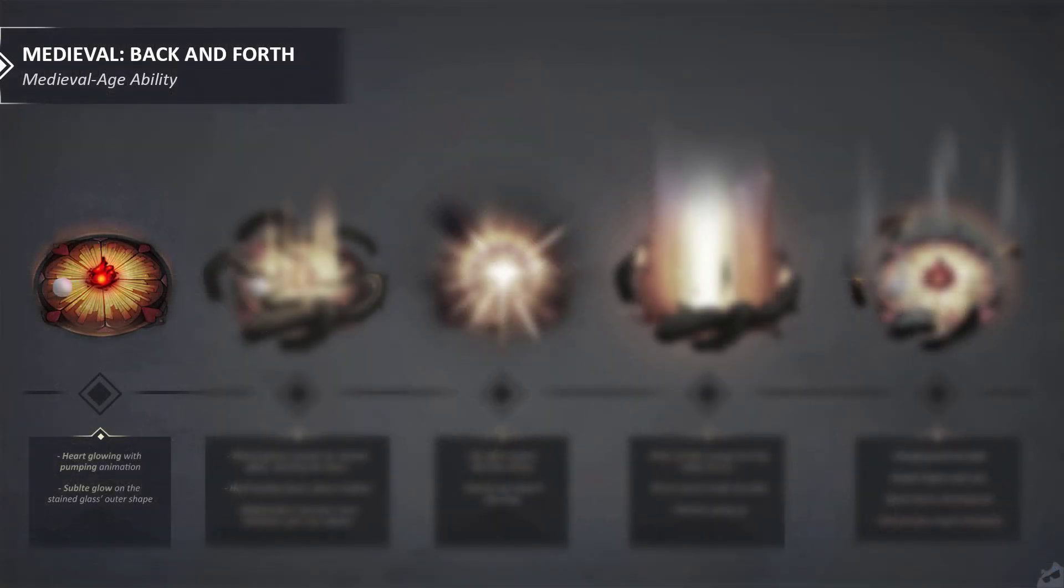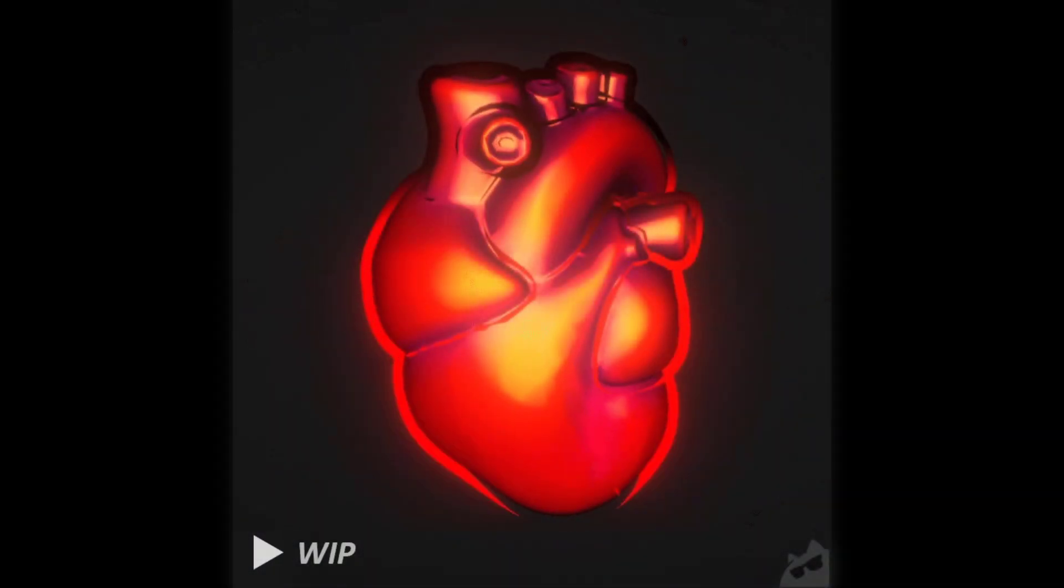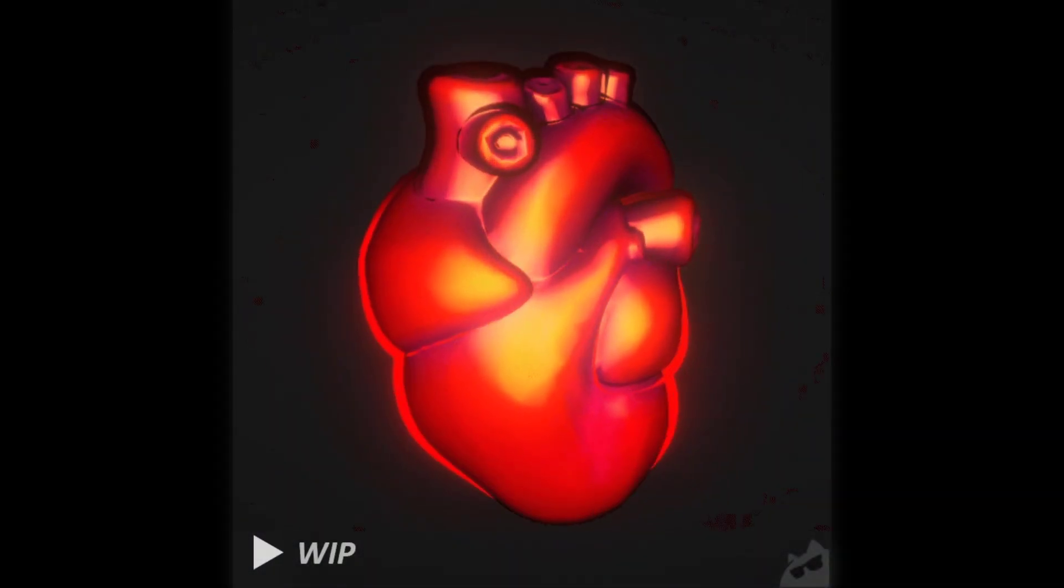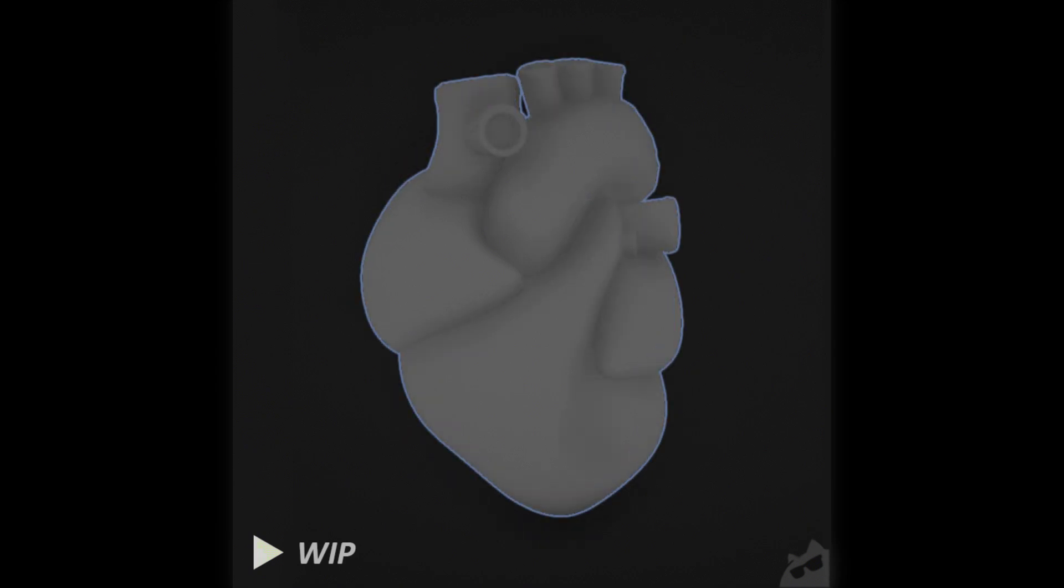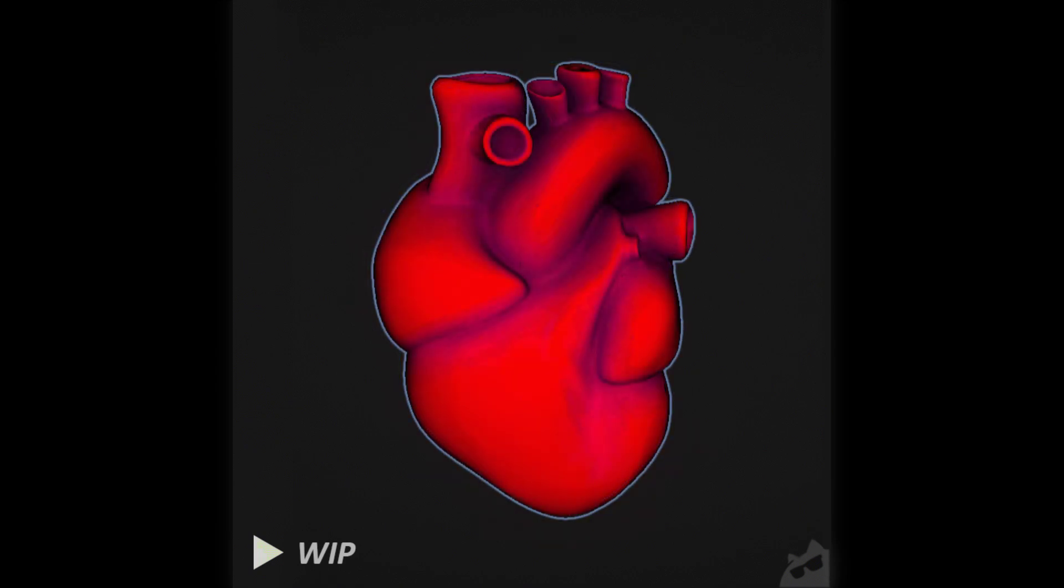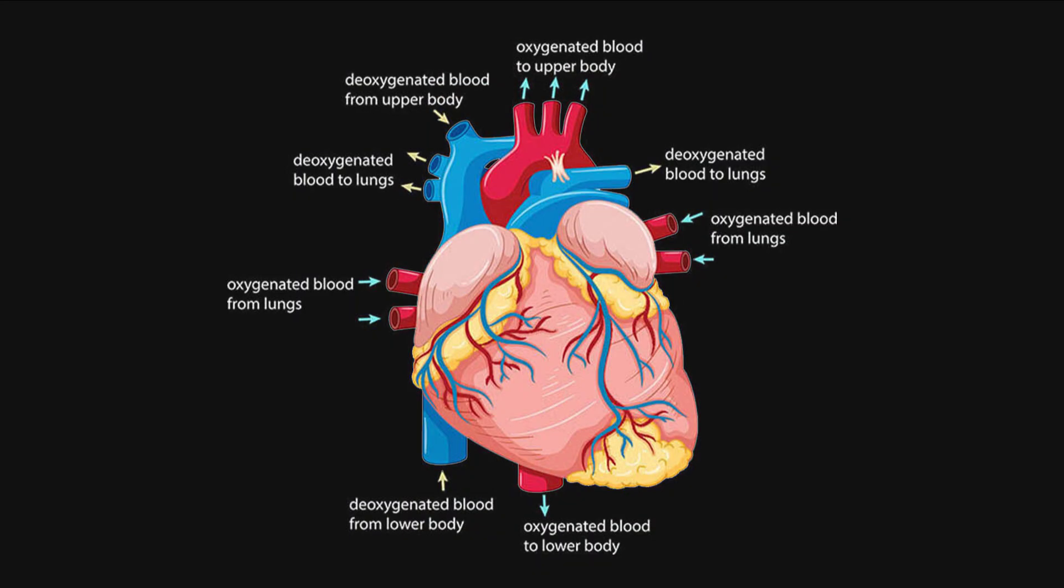For the first step of this effect, the first major component that I had to work on was the heart. I had to first model it, sculpt it, and texture it. It was quite interesting, but a bit gross, with all those pipes going everywhere. References were a key element here, because the human heart is quite complex.